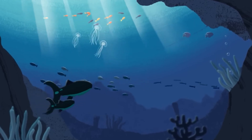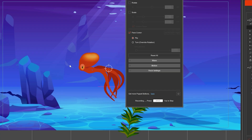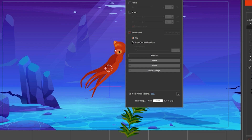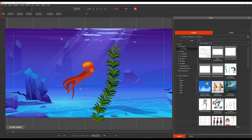Motion Pilot lets you animate easily by pressing record, space, and moving your mouse. If you play the animation, you can see that the movement was recorded.